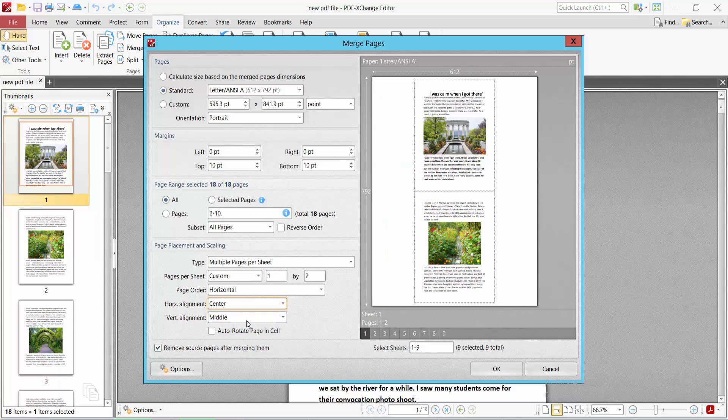Vertical alignment can also be set to medium. Now select here, remove source pages after merging. You can uncheck this and see the page preview this way.